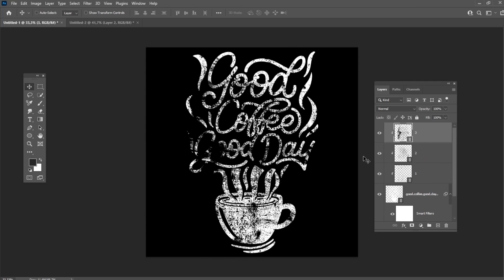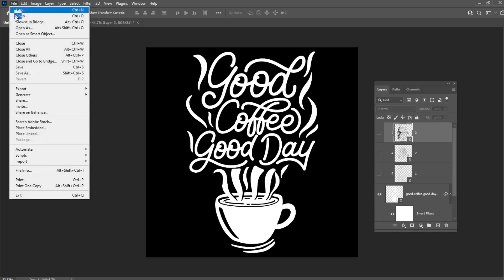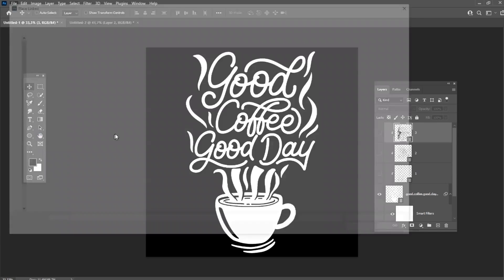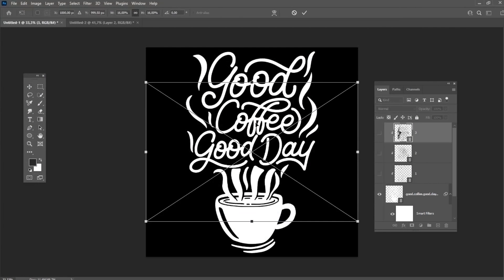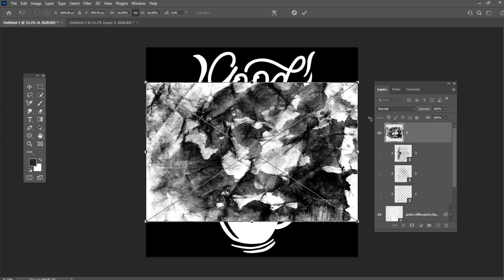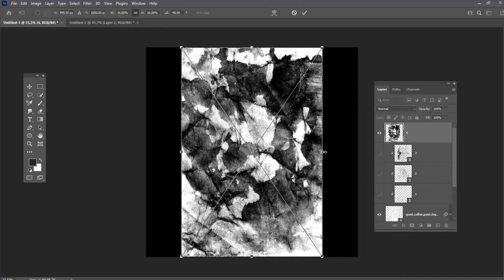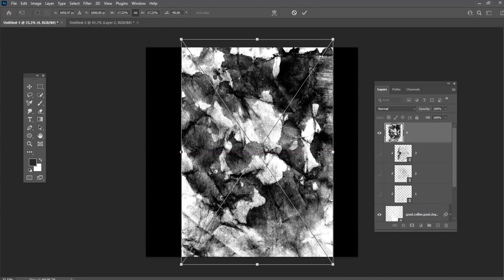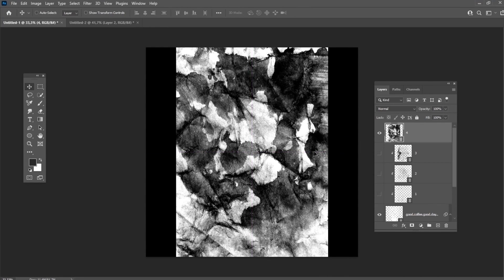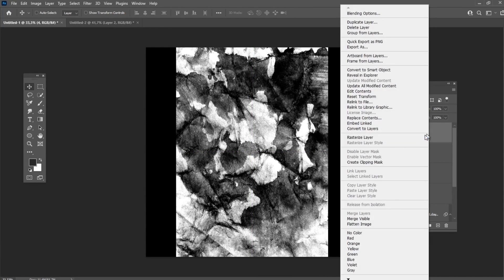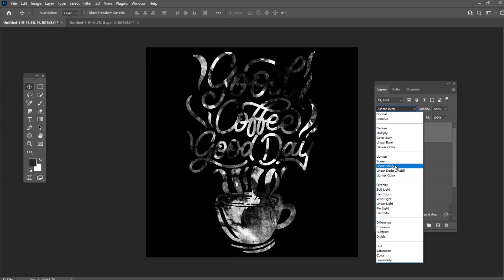Now let's try to use JPEG textures from another pack and apply them to our t-shirt design. Place the texture and create a clipping mask. Change the blend mode to hard light.